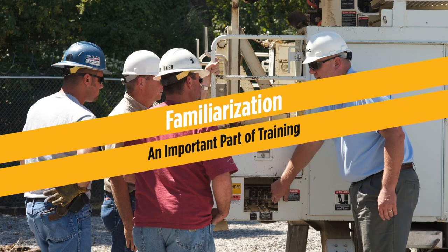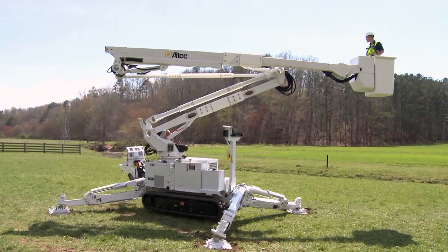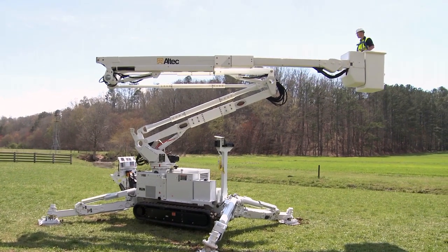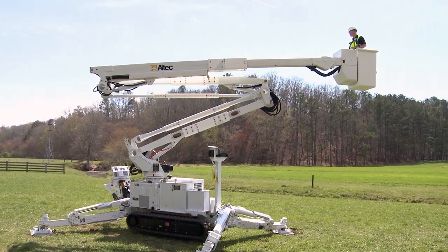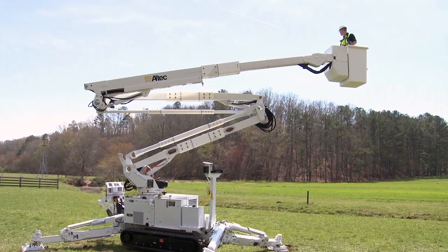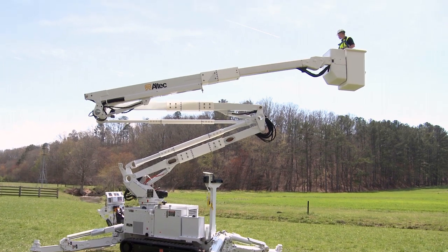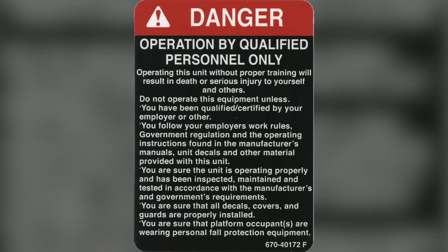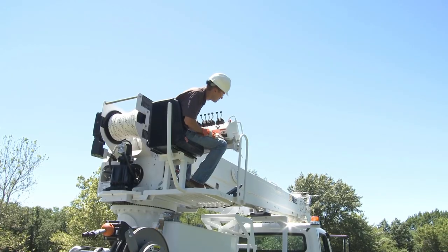Familiarization is an important part of training. Operating an aerial device or digger derrick without training could put you and others at risk of serious injury or death. Proper training is the first step to becoming a safe operator.